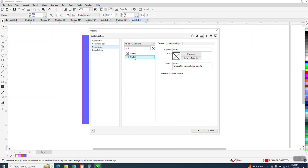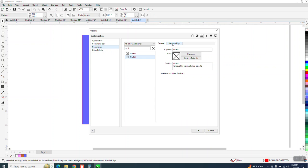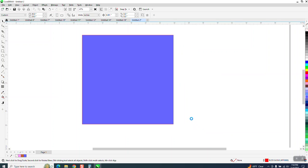So we're gonna select this one and go to shortcut key. We're gonna use the Q letter on the keyboard, just the letter Q, and we're gonna assign it and say okay.